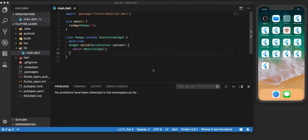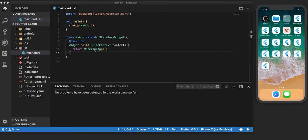In continuation to the previous video, let us learn more about widgets. We mentioned Material App in the last video, which is a special widget that wraps around the entire app and enables you to use themes, navigation, and home.